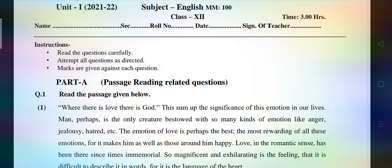All the questions in the Reading Section would be multiple choice questions. Thereafter, 30 marks for multiple choice questions based on literature. After that, 17 marks for your Writing Section, in which you'll be given to write notice, invitation, advertisement, report writing, application writing, and letter to the editor. Then your question paper will consist of literature questions — short answer type, long answer type, and very long answer type questions also.